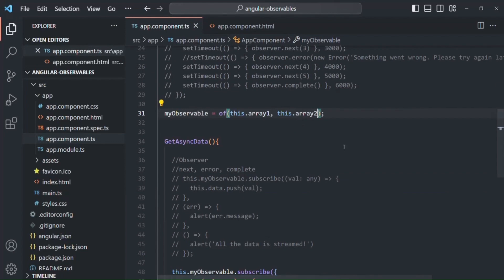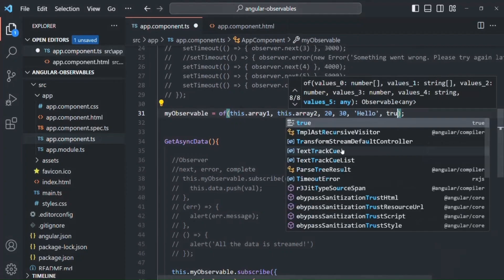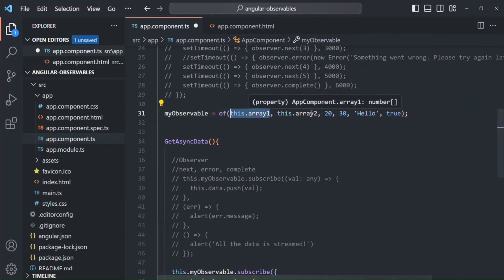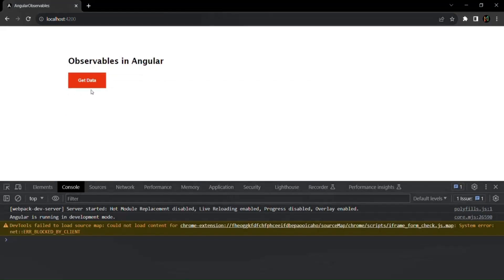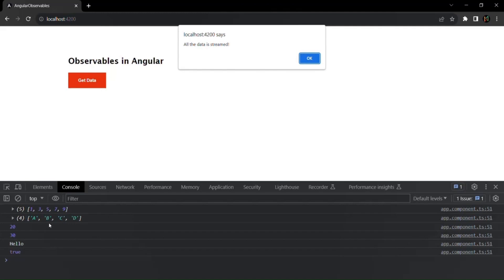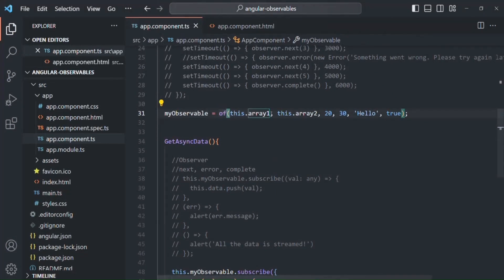In the same way, we can also pass multiple values like 20, 30, a string 'hello', a boolean true — and all these values will be emitted one after the other. Once all the data passed as arguments is streamed, the `of` operator will also emit a complete signal. When I click 'get data', all data has been streamed and emitted one after the other, then the complete signal was emitted. An important point: when passing an array as an argument, that array is emitted as-is — it does not extract each element.